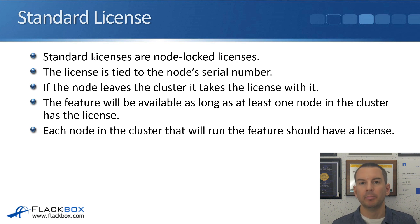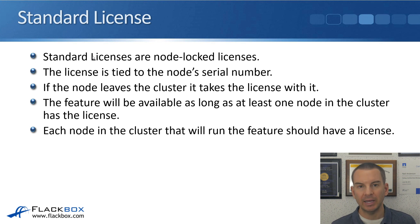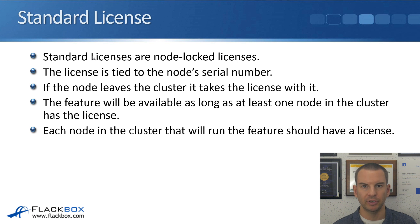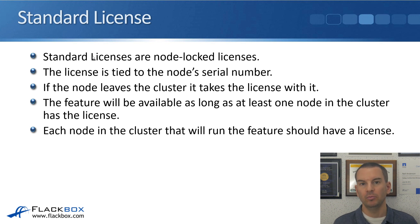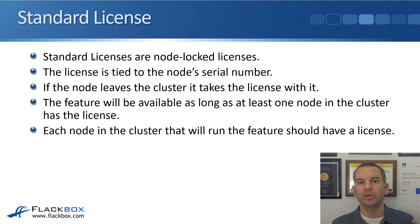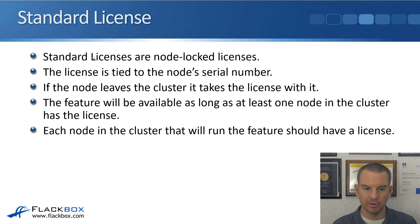So that will work, but to remain legal, to remain in compliance, you need to license it for every single node in the cluster, not just for one. So it will work as soon as you license one, but you need to license all the nodes in the cluster.